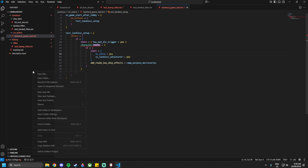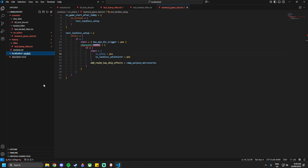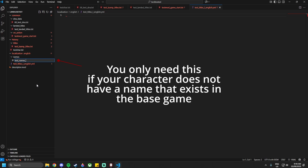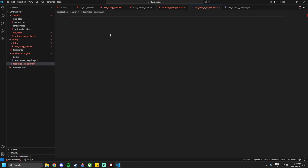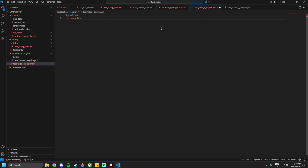Now create a `localization` folder, and within it create an `english` folder (not `English`). Inside the english folder create a `names` subfolder. In the english folder create `test_titles_l_english.yml`, and inside names create `test_names_l_english.yml`. Make sure both are saved as UTF-8 with BOM. In the titles file, start with `l_english:` and then name the title — in my case `d_lamp_test`.